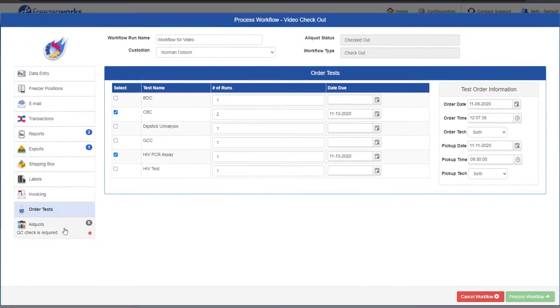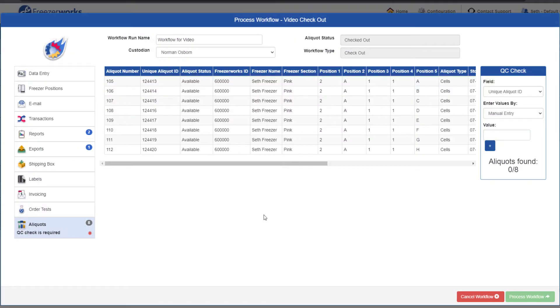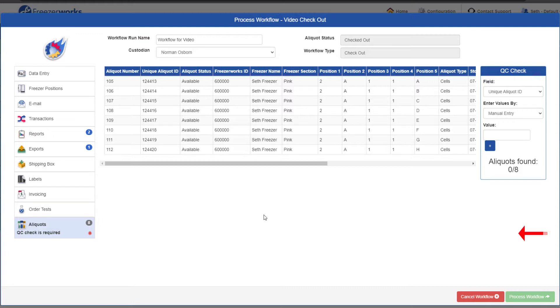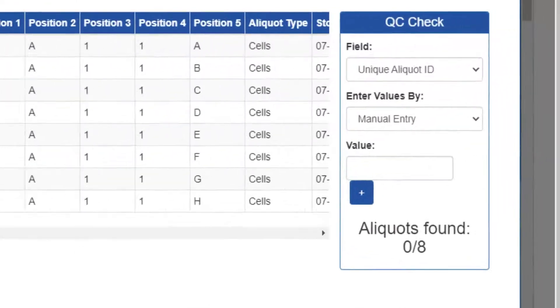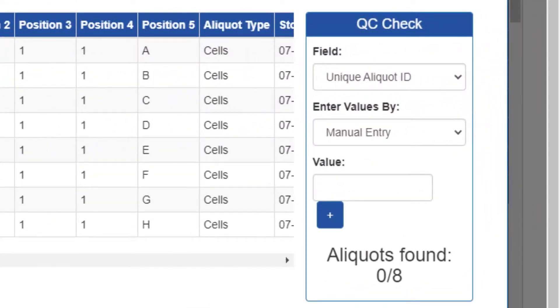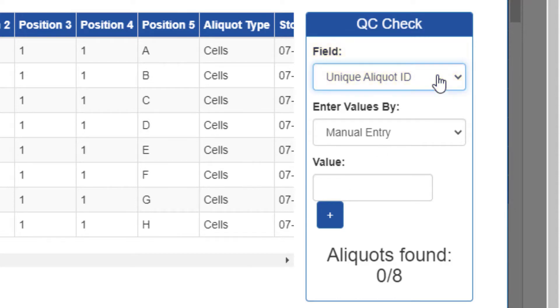The final page in every workflow is the aliquots page, which displays all the aliquots you're running the workflow on. This is also where you'll find the QC check task, if it is required by the workflow, as it is for me. To check the aliquots, go to this box on the right and first make sure that the field is set correctly for you. This is the field you'll be verifying the records with. We'll use the system-generated unique aliquot ID, but feel free to use something else.